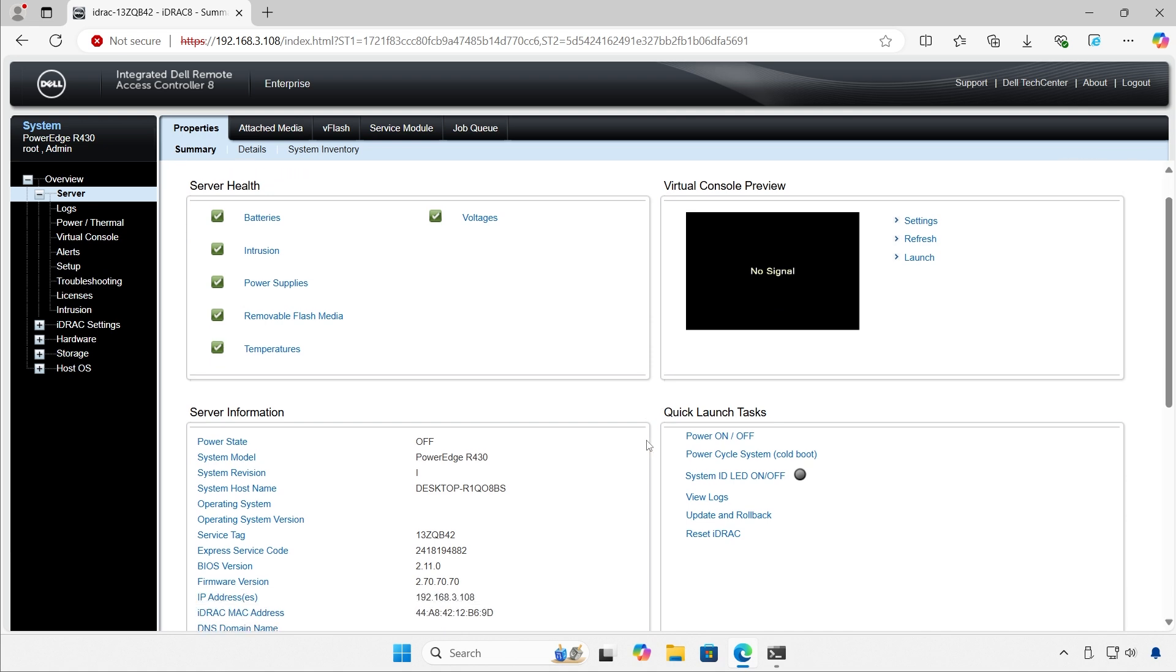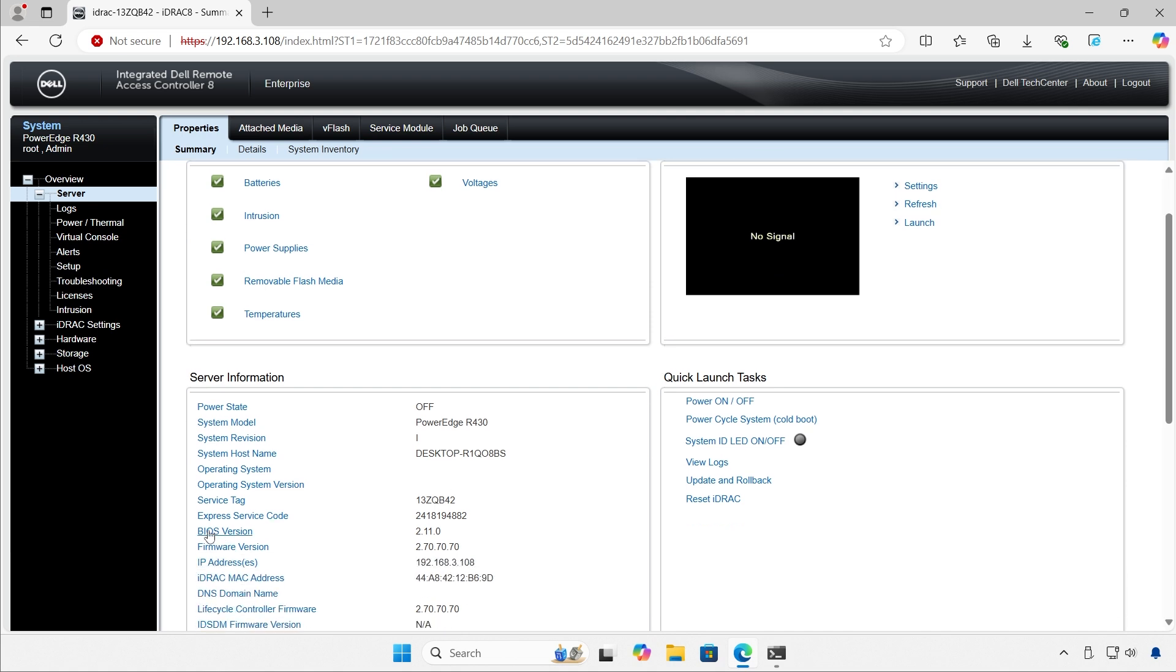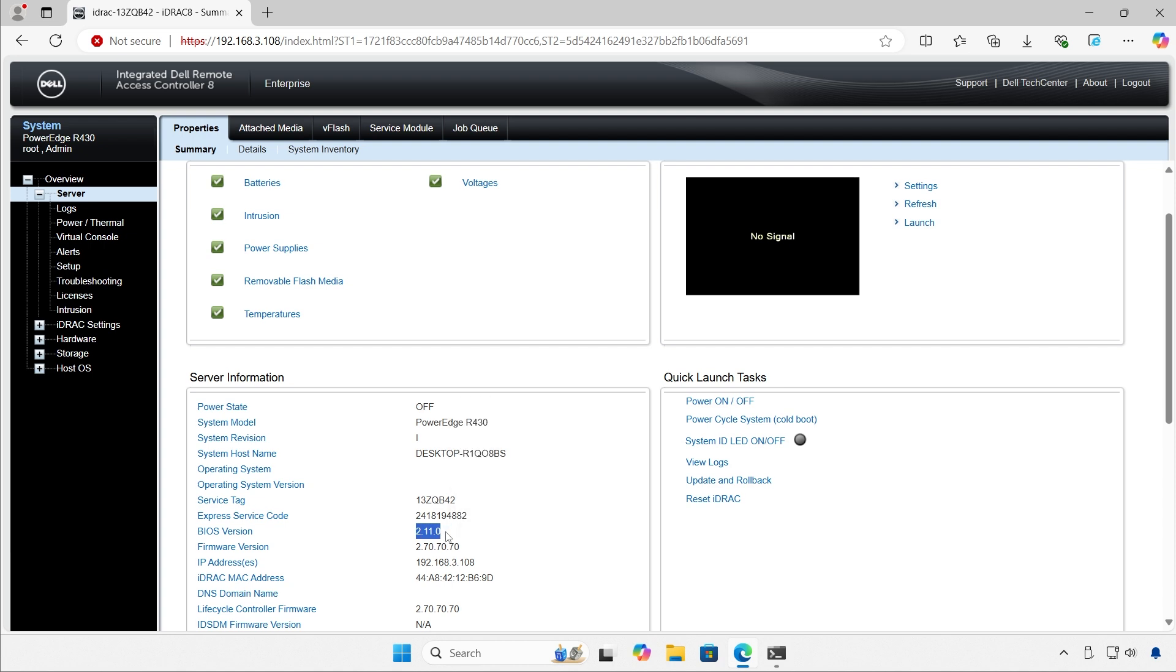So here we are. Let's see what BIOS I have. BIOS version 2.11. That's what I have right now.